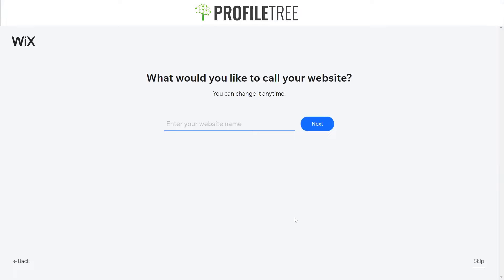The next page asks what we'd like to call our website. We can change the name at any time, so for now I'll just give it a random name and select Next.